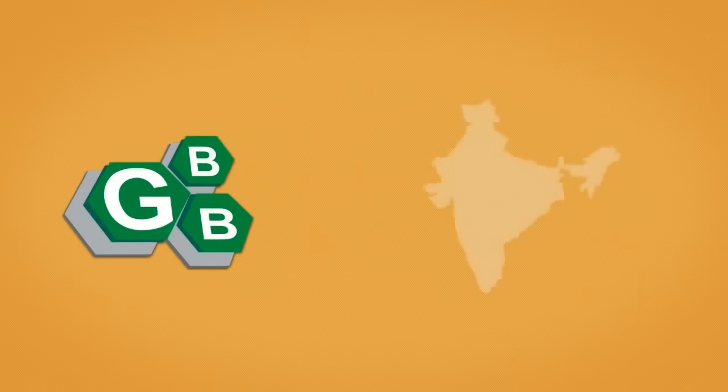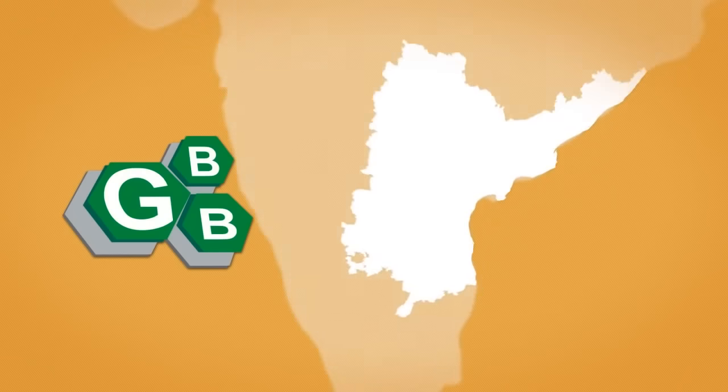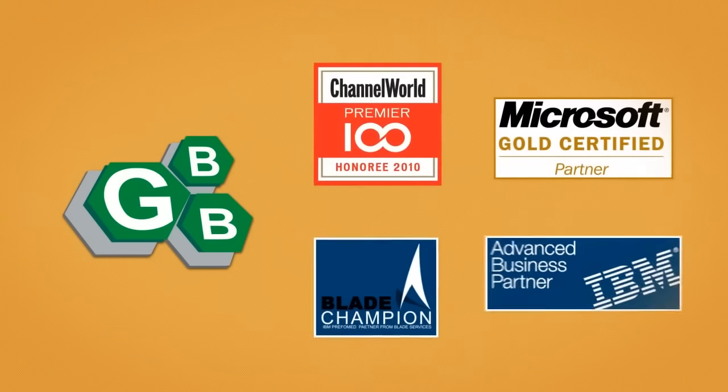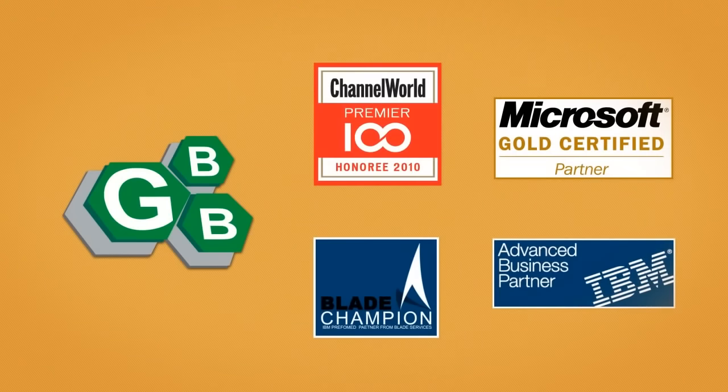eSupport is backed by GBB, a regional industry leader in deploying end-to-end IT infrastructure solutions.